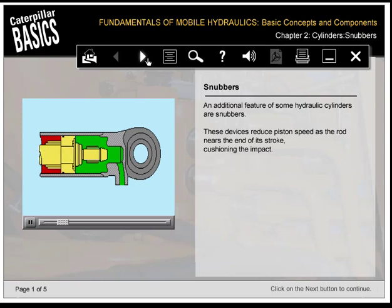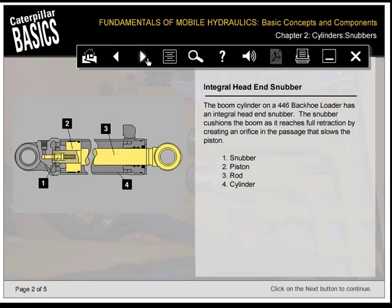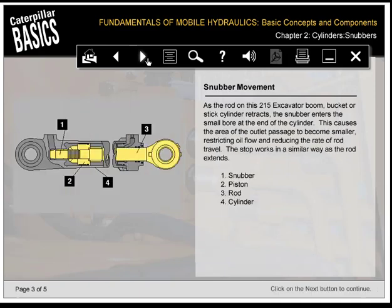An additional feature of some hydraulic cylinders are snubbers. These devices reduce piston speed as the rod nears the end of its stroke, cushioning the impact. The boom cylinder on a 446 backhoe loader has an integral head-end snubber that cushions the boom as it reaches full retraction by creating an orifice in the passage that slows the piston. The snubber is identified as 1, piston as 2, rod as 3, and cylinder as 4. As the rod on the 215 excavator boom, bucket, or stick cylinder retracts...